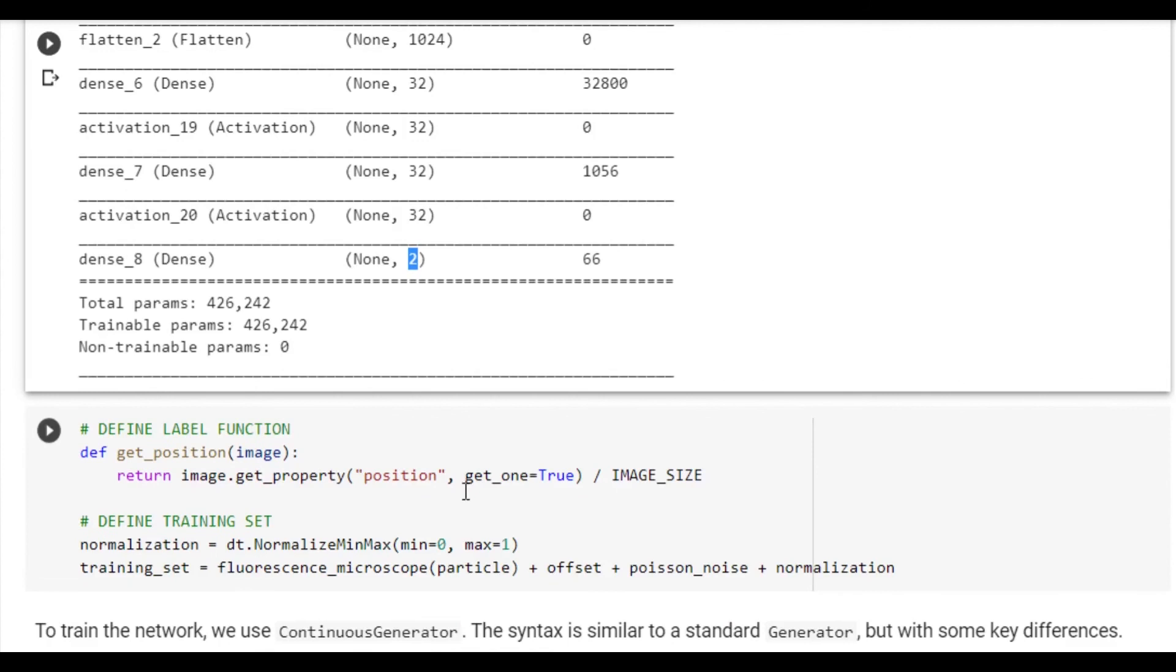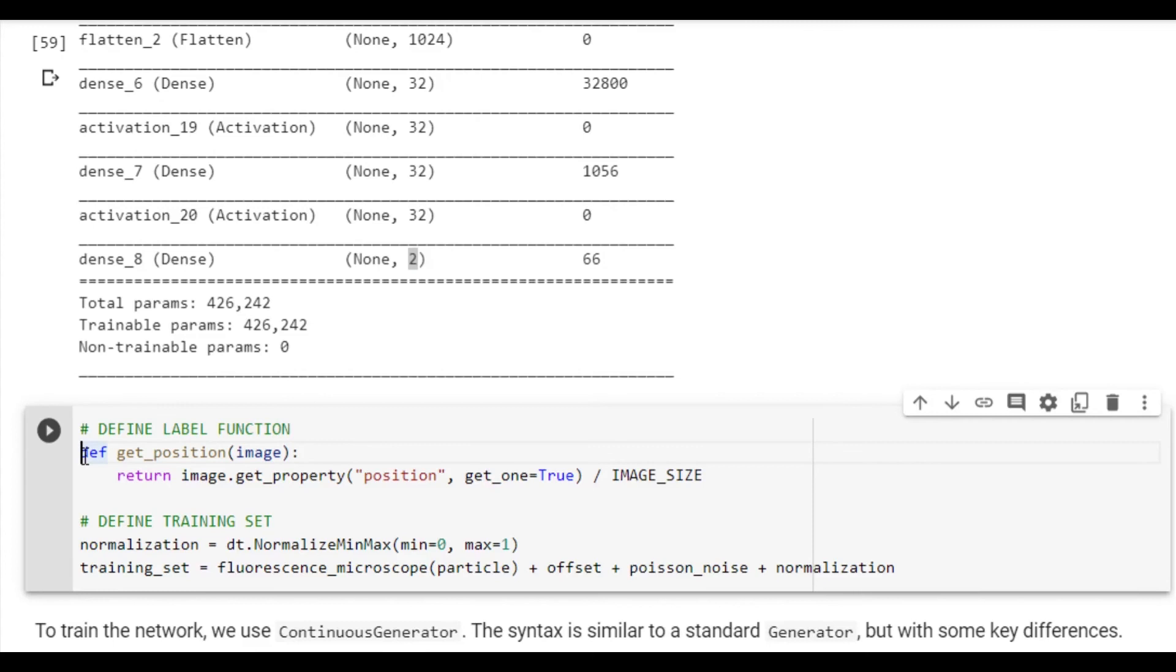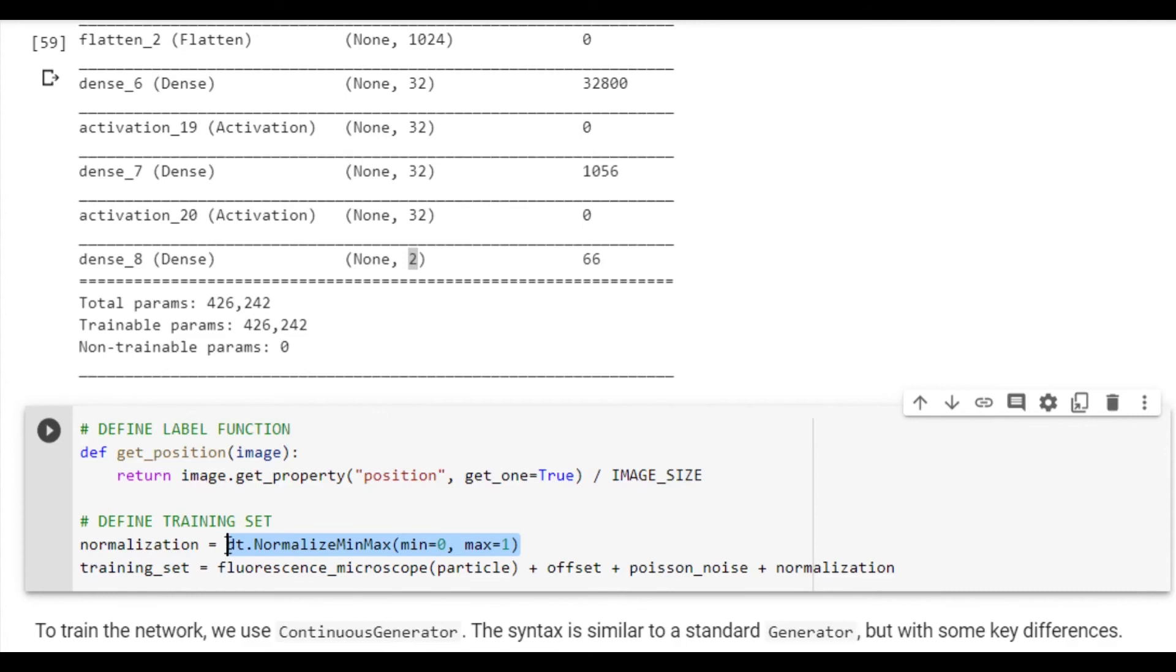Now we are ready to combine all of our knowledge into a single data generation pipeline. We define a function that returns the position of a single particle and divides that by the size of the image. We also define a normalization feature which scales the input image to be exactly between 0 and 1. We use the fluorescence microscope to image a single particle. To this, we add offset, Poisson noise, and finally the normalization, all using the plus operator.